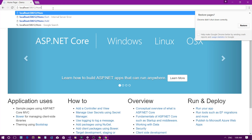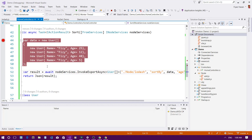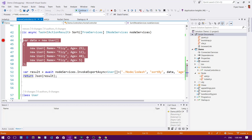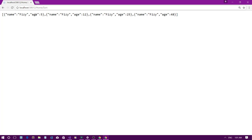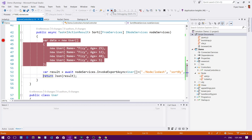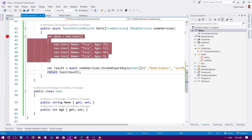Going to /home/sort now, I get the result. Viewing it as JSON — the data is sorted on the age field: 5, 12, 25, 48. That's how you can use the node-services package in your ASP.NET Core project to execute JavaScript code from your C# backend. I'll see you in the next video!